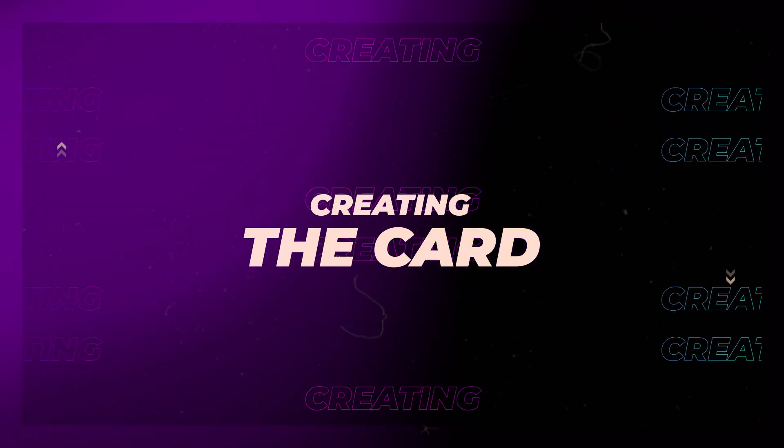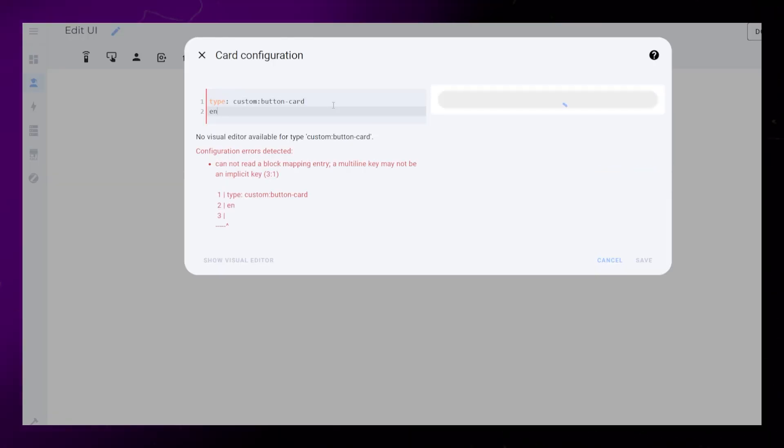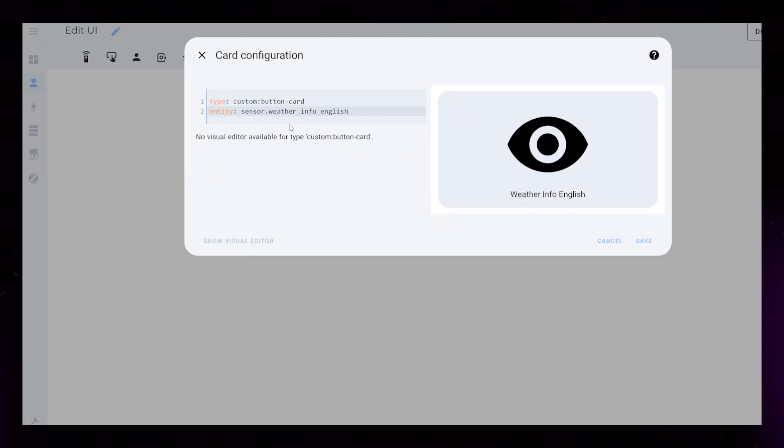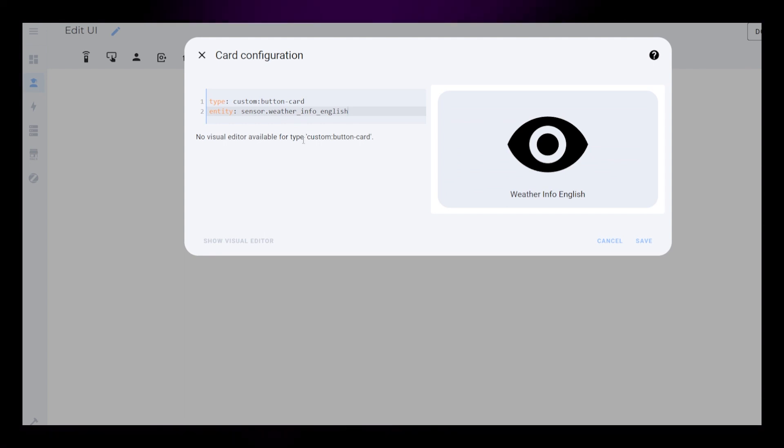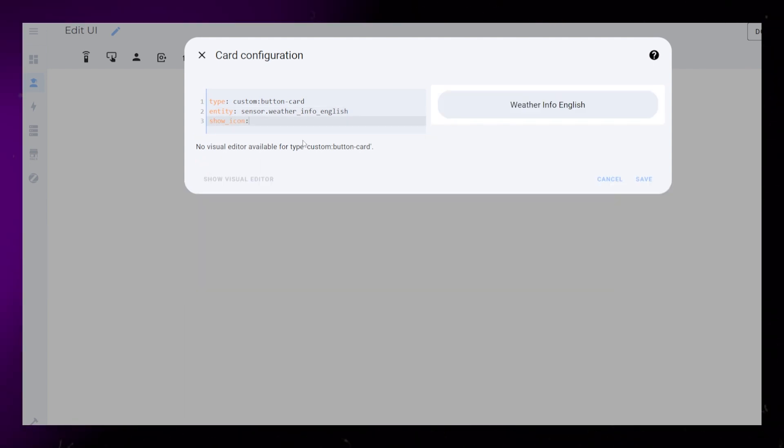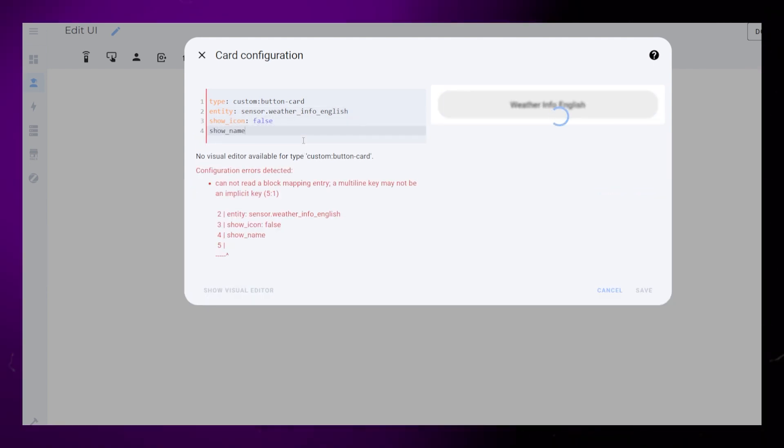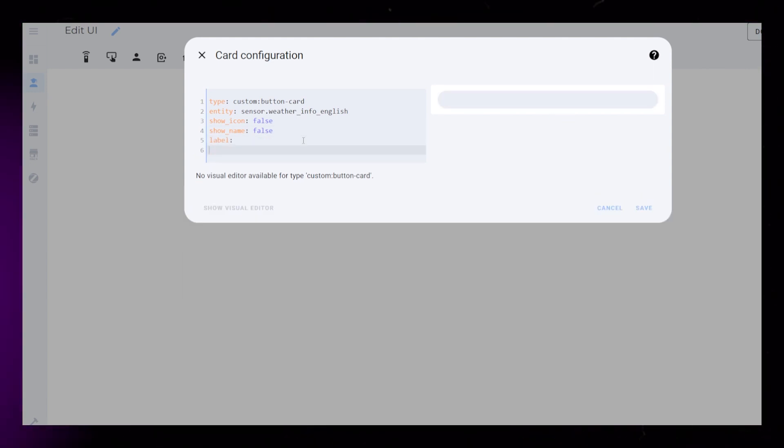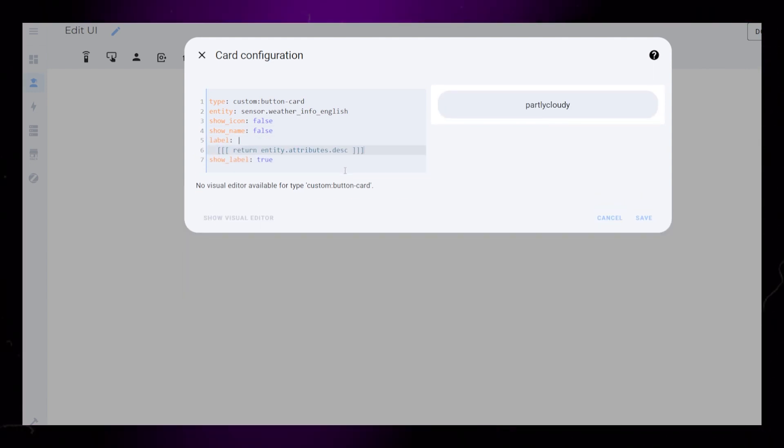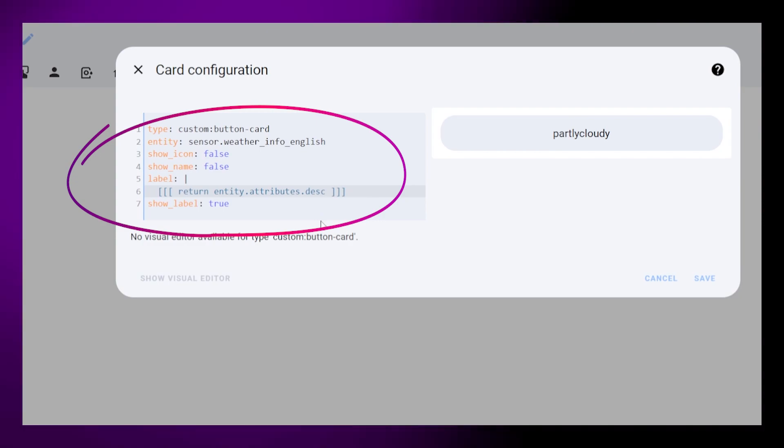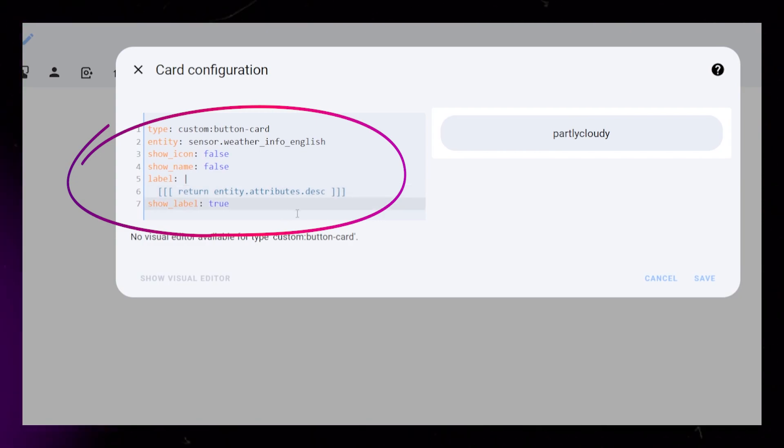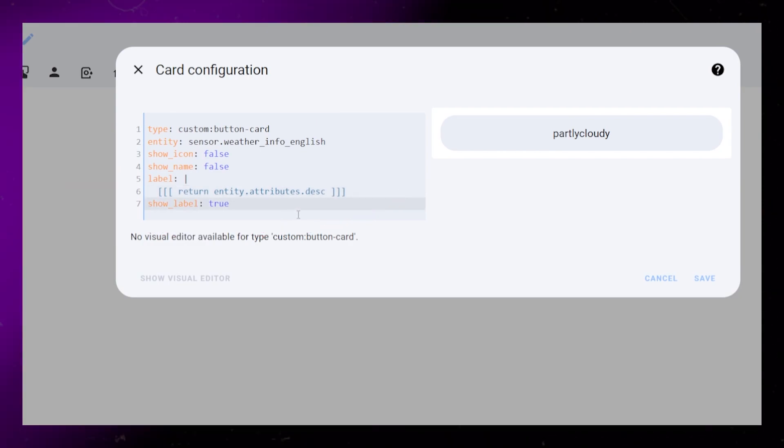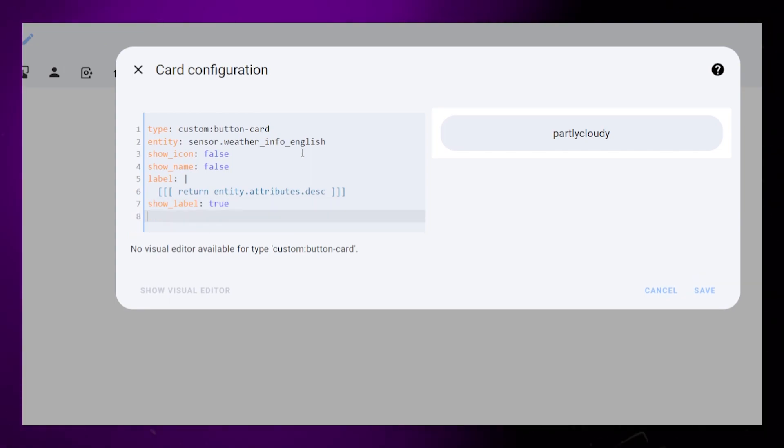Alright, let's make the actual card. Start by creating a new button card. Add the Weather Info English sensor as the entity. Hide the icon and name. I will use the label to house the weather condition. Notice how I am referencing the entity in the Java code. This is how having all the information in one sensor makes things a lot easier. We also need to tell button card to show the label.